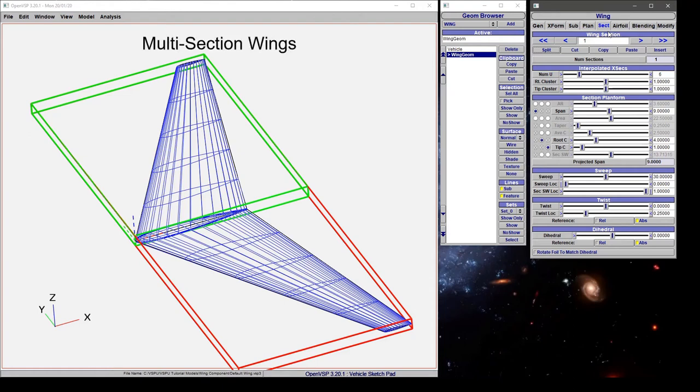Hi everybody. In this tutorial we're going to walk through a multi-section wing and how to first set it up and then how to adjust the different parameters in the section tab to define the geometry of your wing planform.